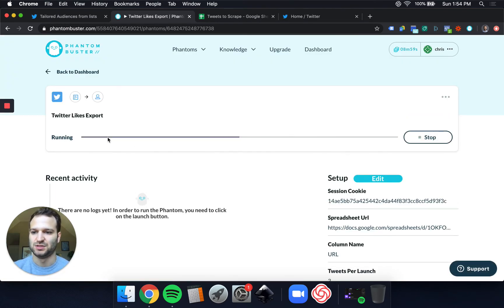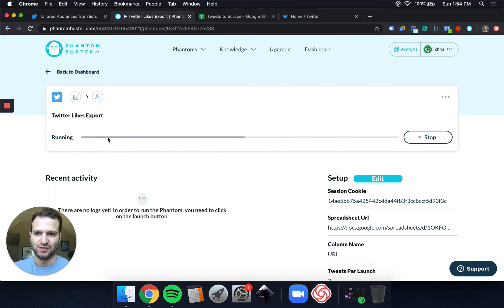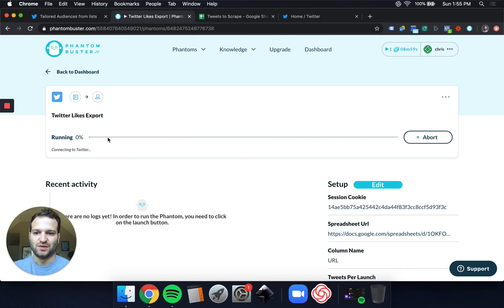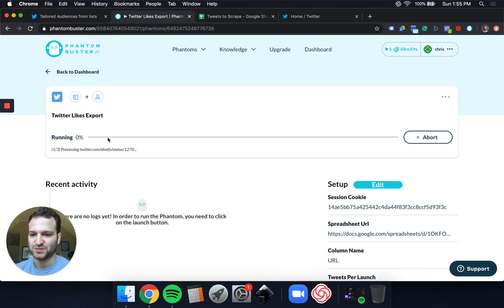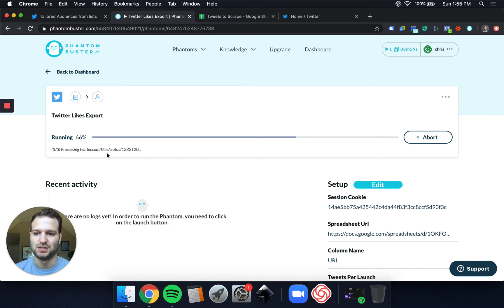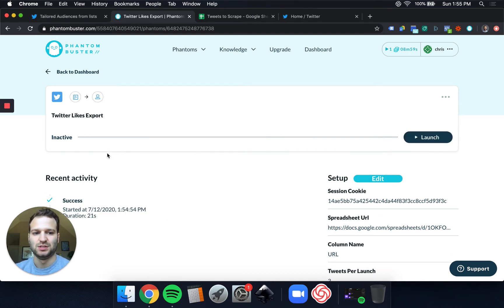And we can see Phantom Buster already starting to do its magic. So it's going to scrape these tweets and export all of the people who liked those tweets into a CSV file for us. So it's on the first tweet, the Ahrefs tweet. Now it's already on the SEMrush tweet, and already on the Moz tweet, and should wrap up here shortly.